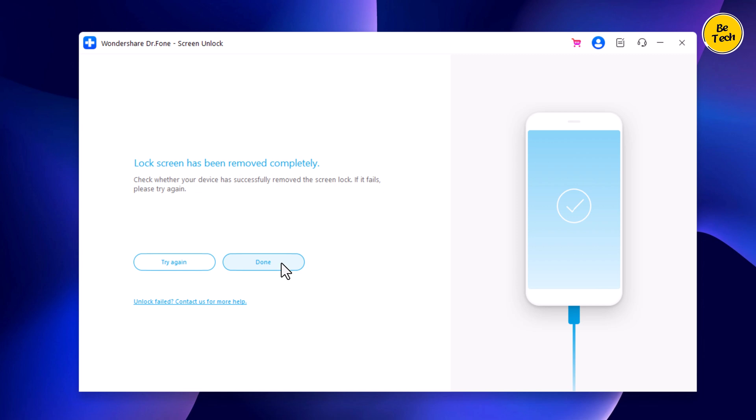You can set up your iPhone as new, including Passcode and Face ID settings. If you have a previous iTunes or iCloud backup, you can restore your iPhone from backup.